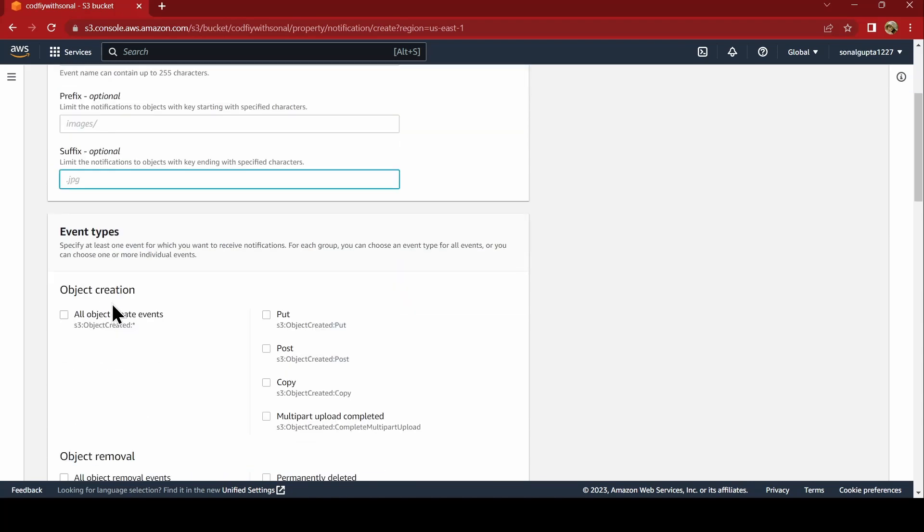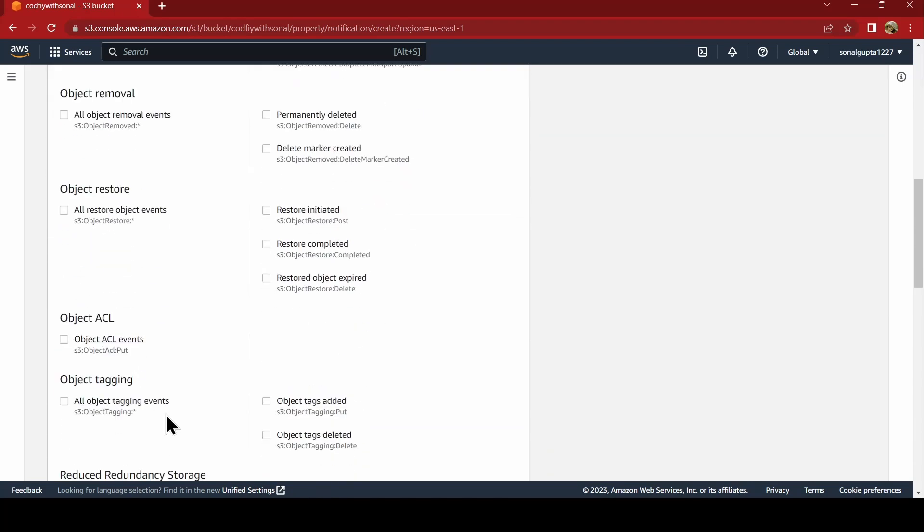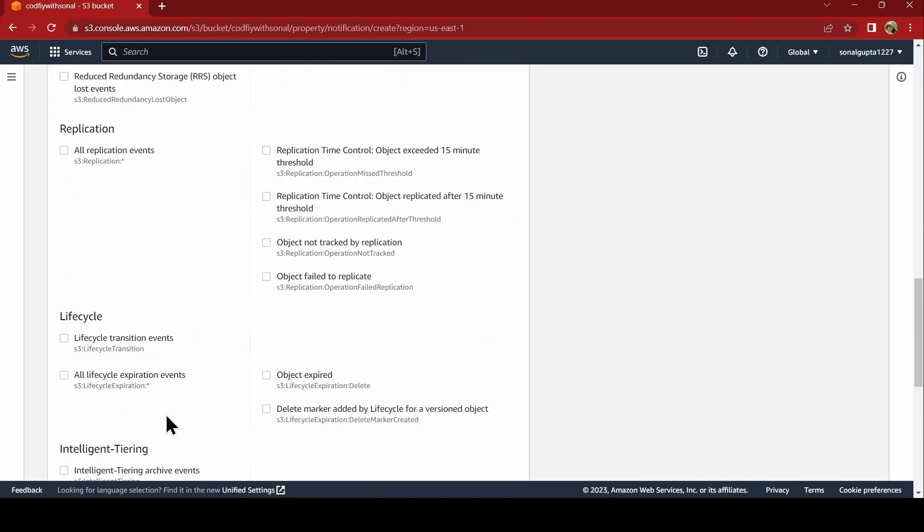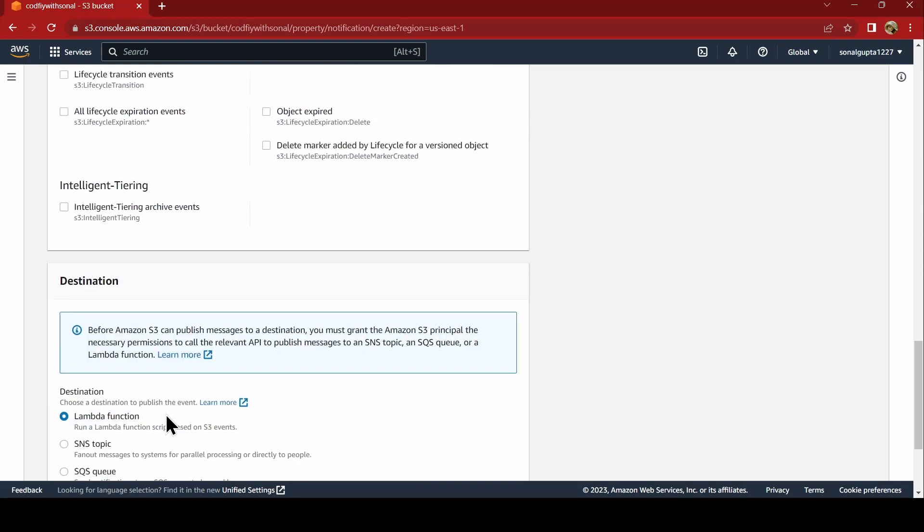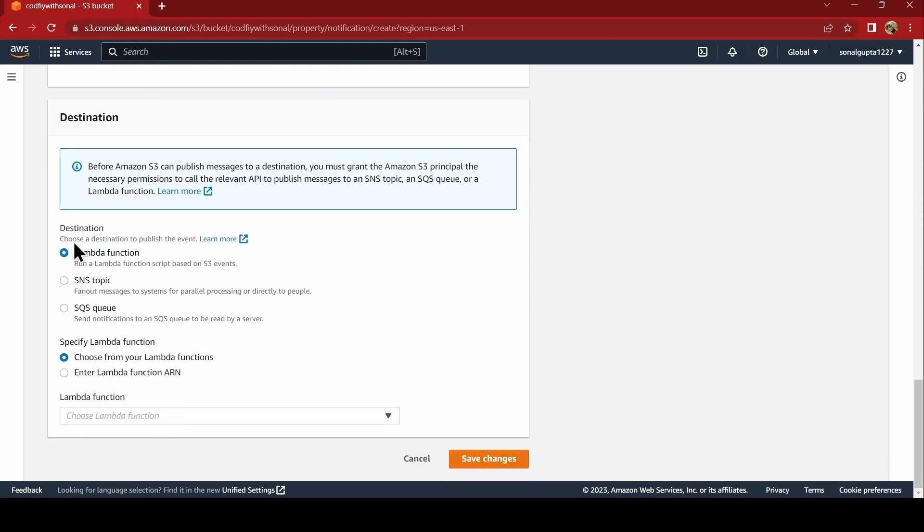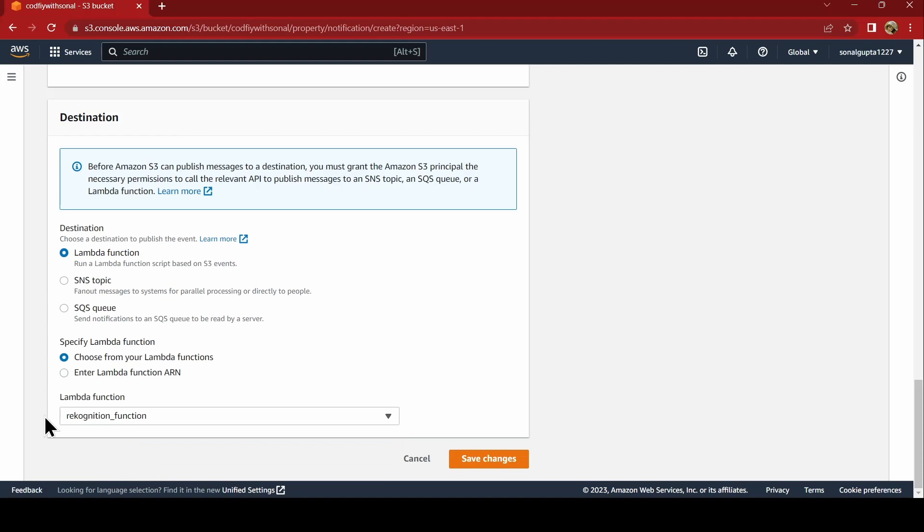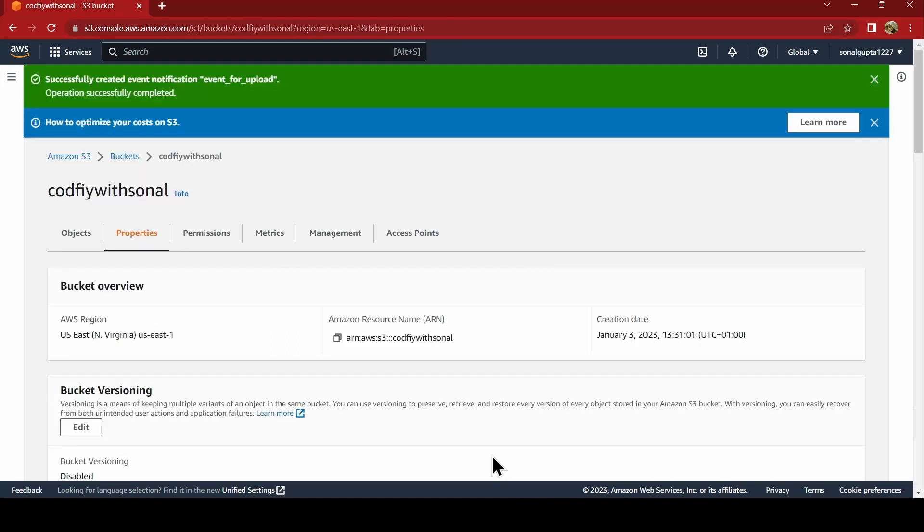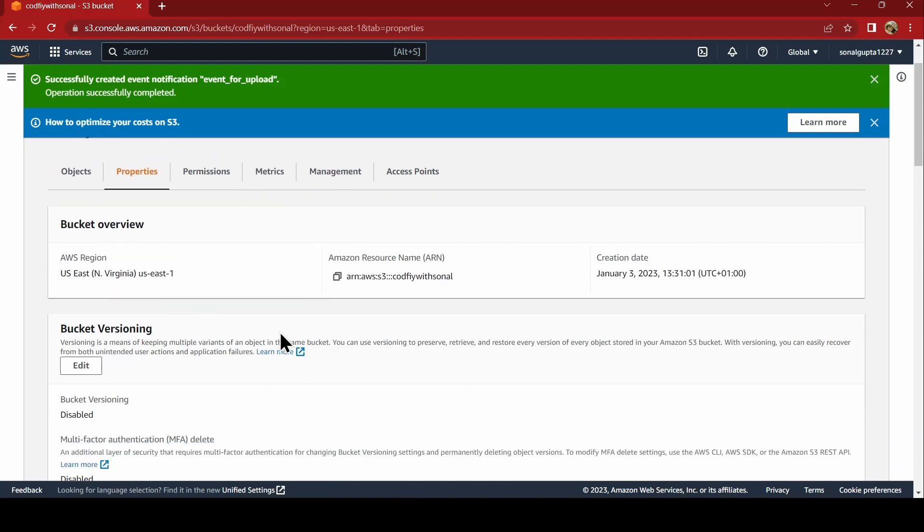Nothing to be added here. All object create events. And whom it has to call. It has to call our Lambda function. We will say recognition lambda function. In the architecture, I have told you how it works. You can check it out by going a little back in the architecture diagram.